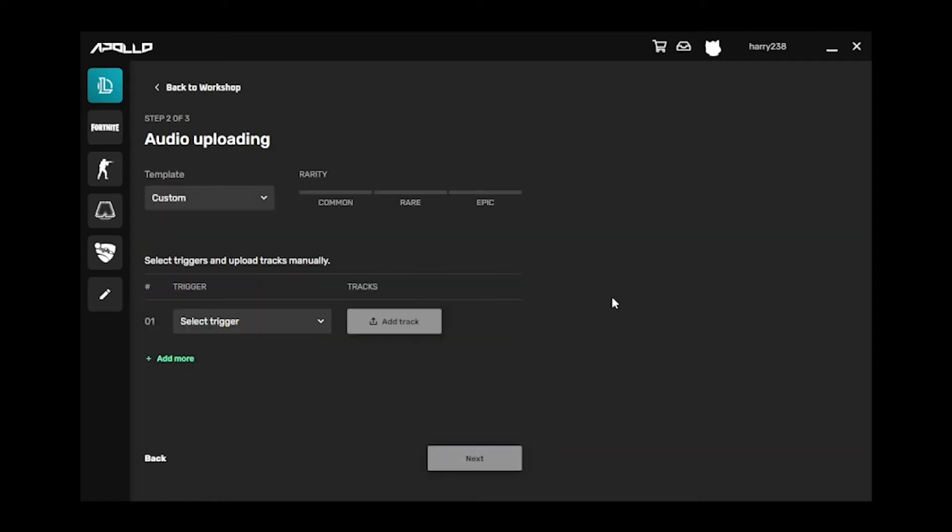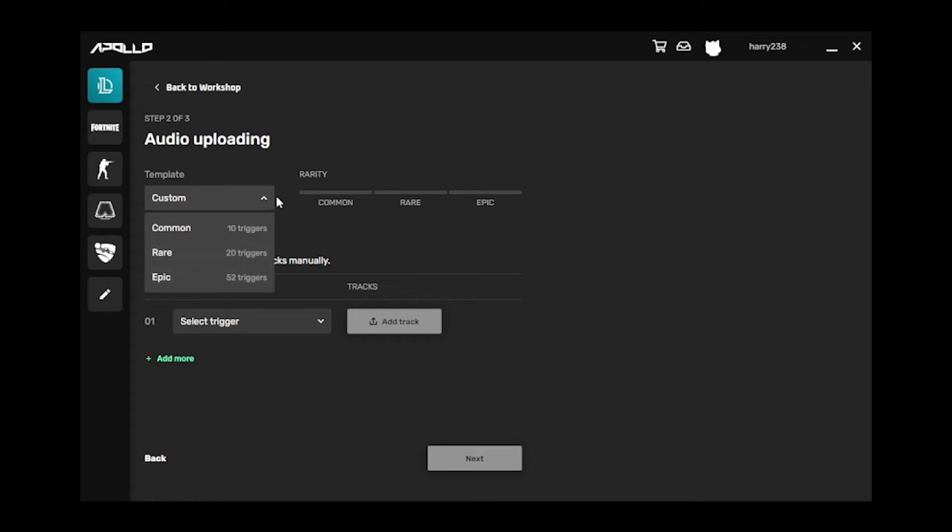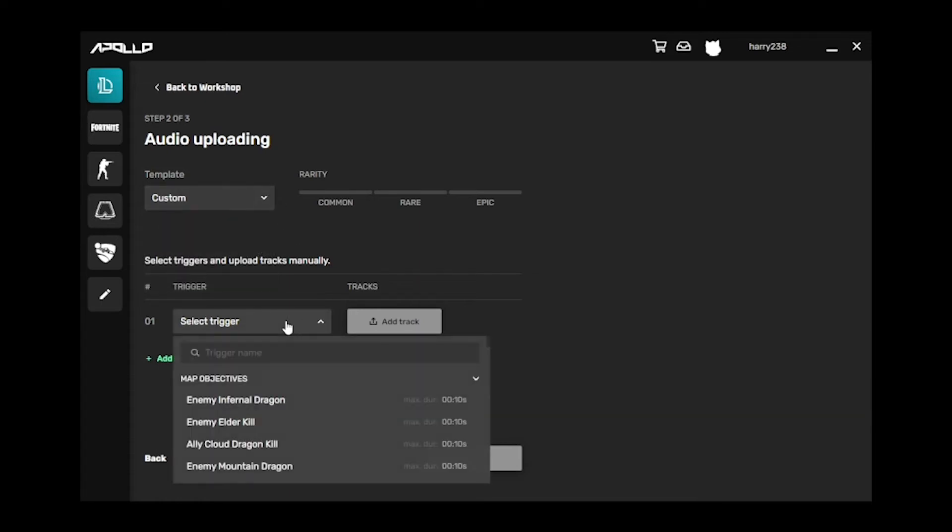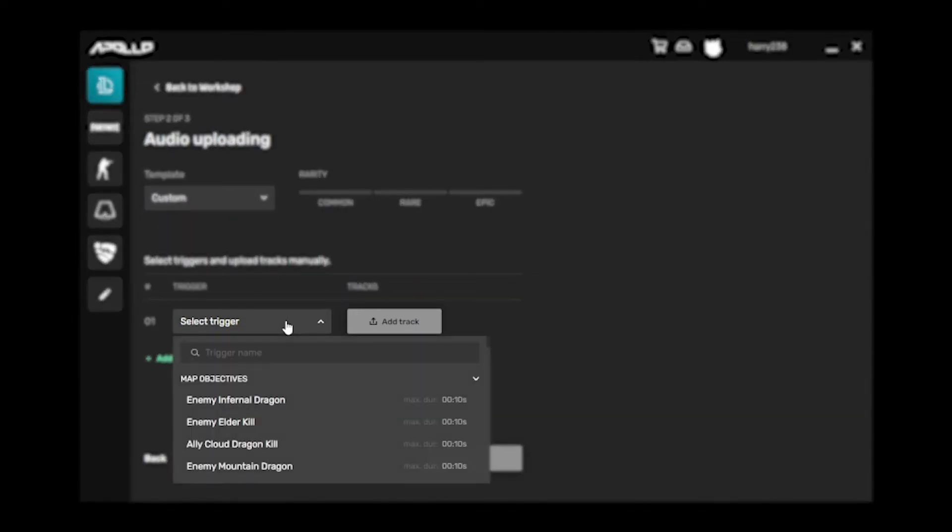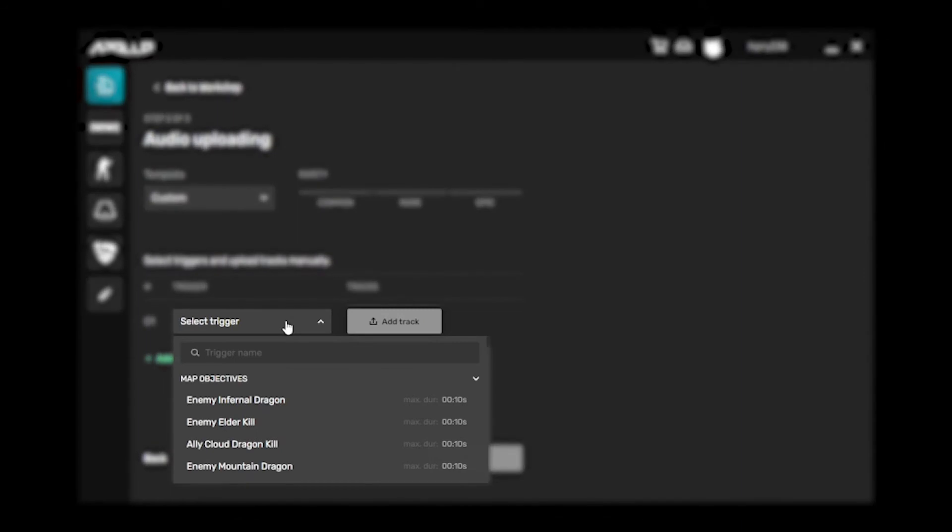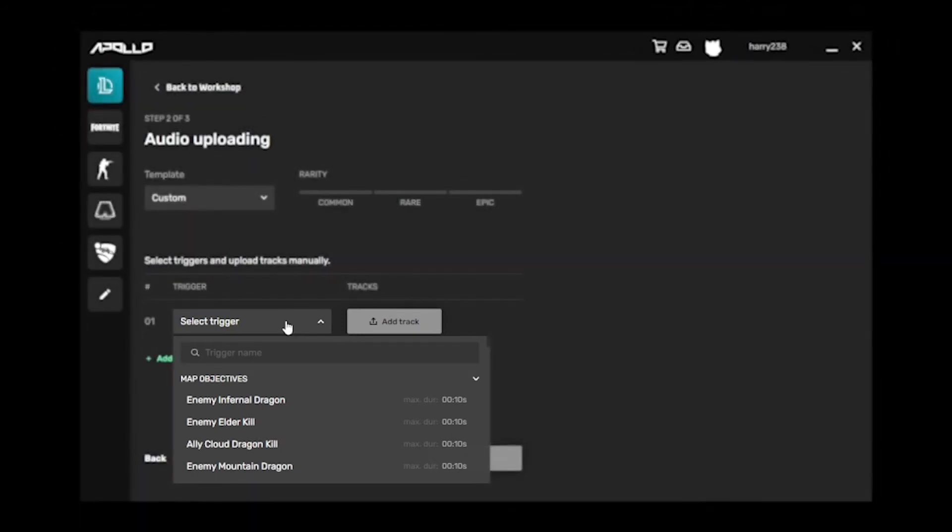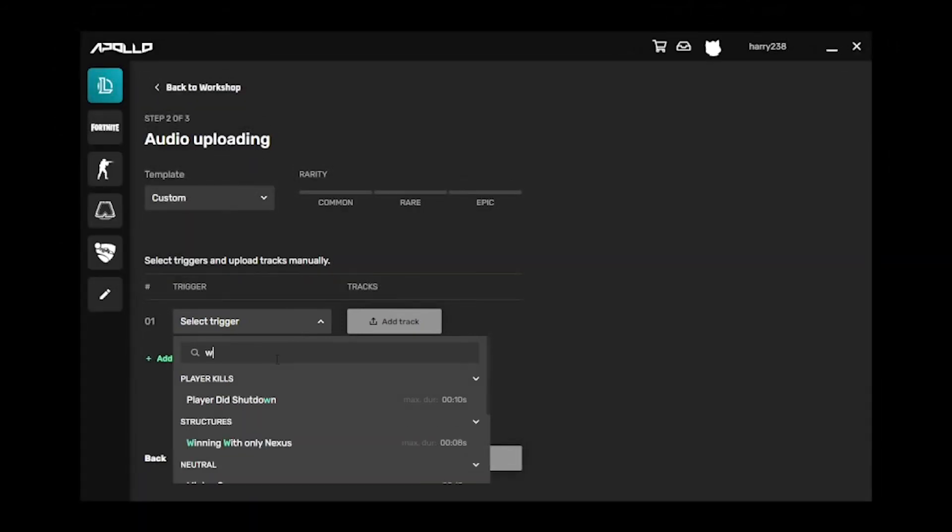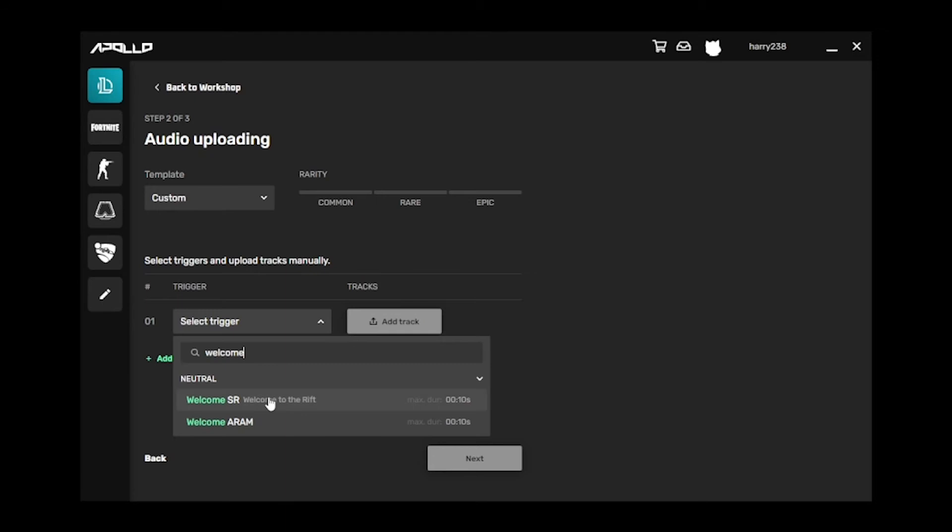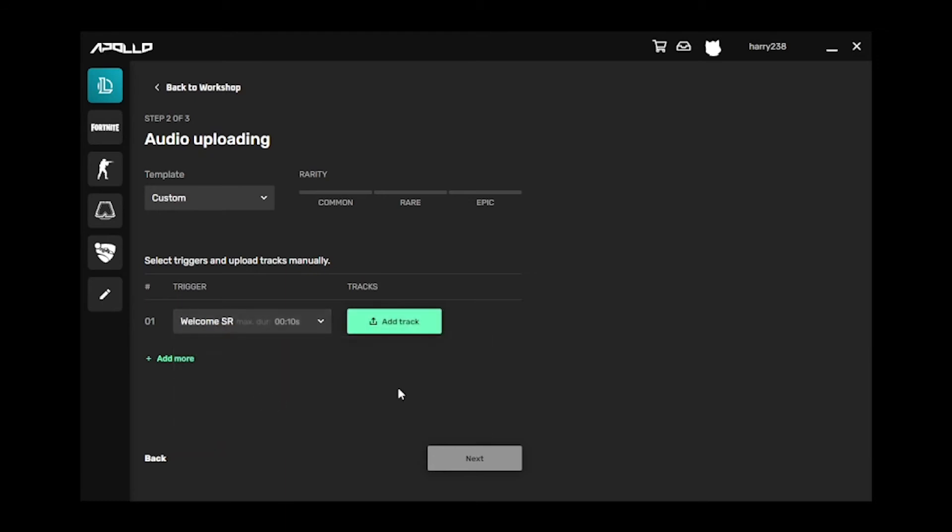Now, this is the audio uploading page. Here, you can select from a template of events, or select events at your own pleasure. If you want to select your own custom event configuration, simply choose the Select Trigger drop-down, and search for the name of the event you are looking for. Here, you can see a list of events with descriptions of their in-game behavior.